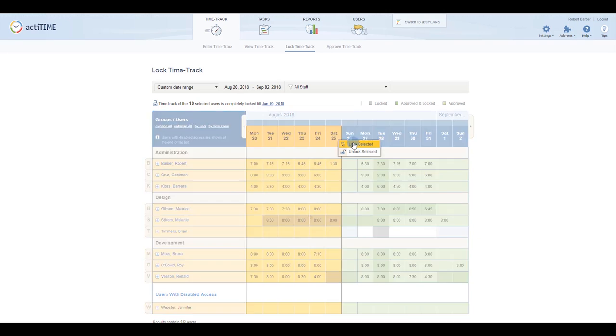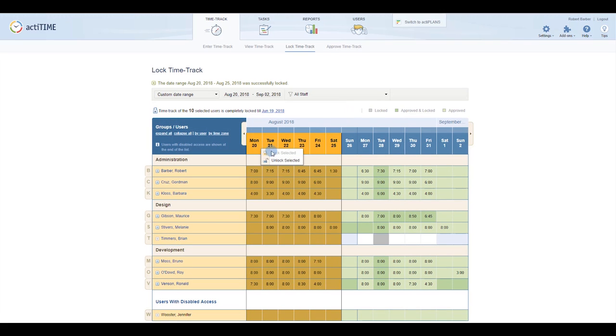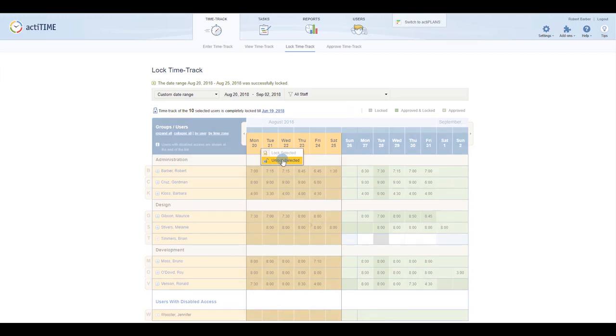Locked entries cannot be deleted or modified, so if any changes are required, they'll need to be unlocked first.